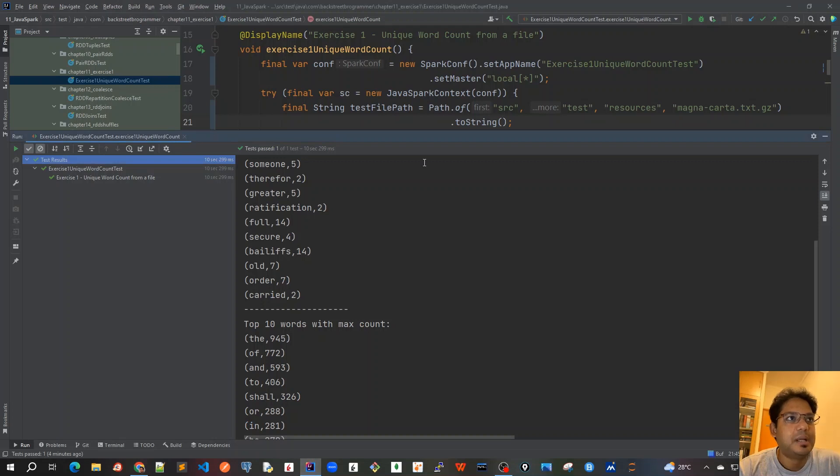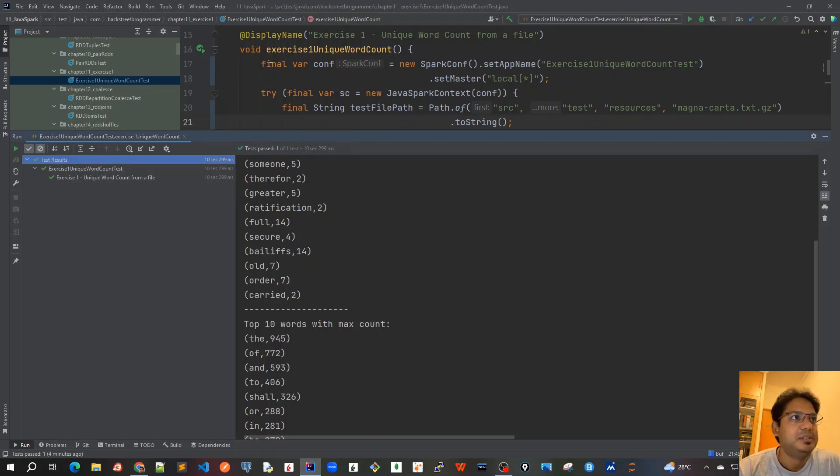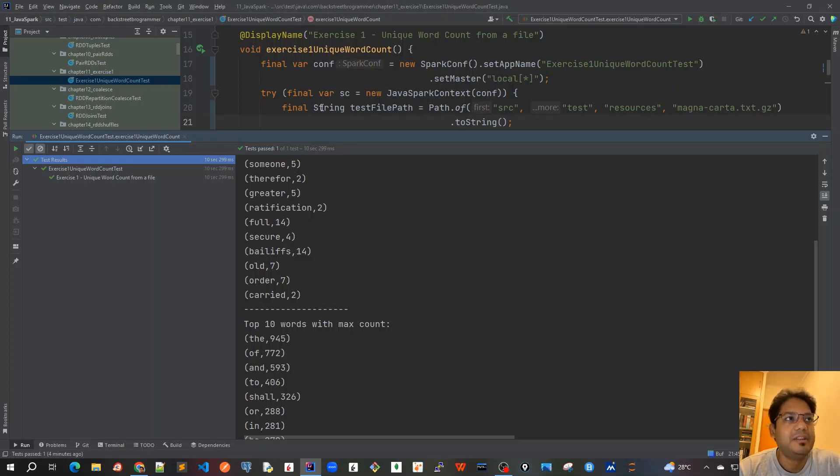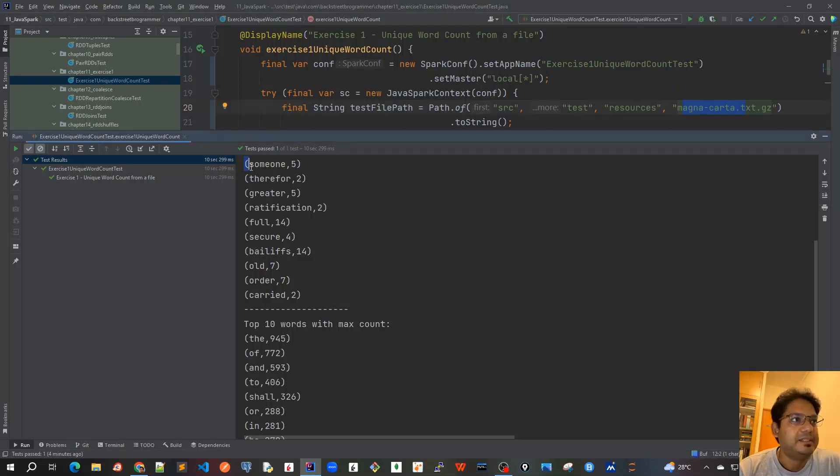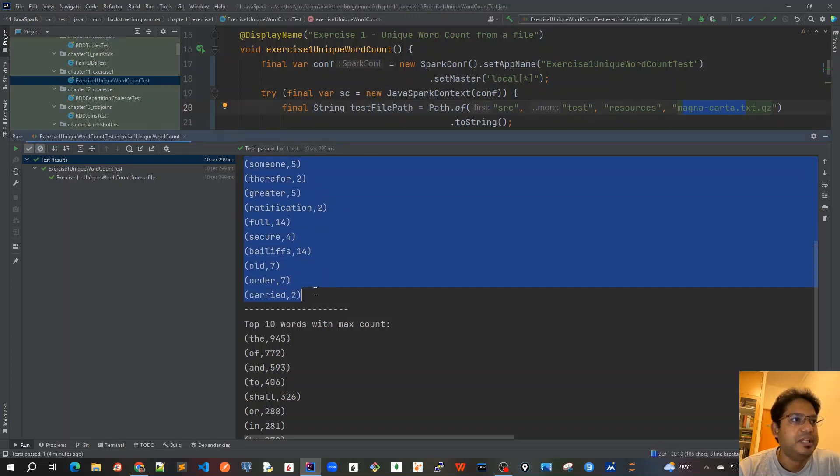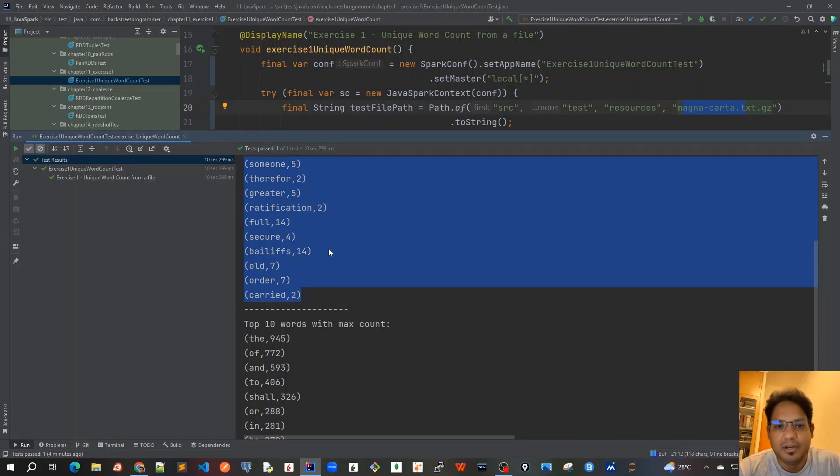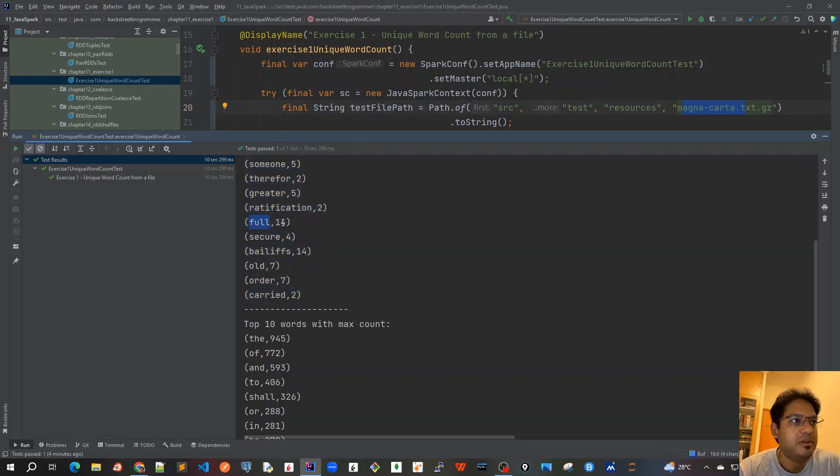So, just for an example, I already created this test case. It should be taking the, creating the Spark config and then it will take in this file. So, I'm using this Magna Carta file as I just showed you. And once you run this test case, I'm able to see there are like first 10 words. Just a random 10 words taken first. Giving the count. For example, full has appeared 14 times. Hold has appeared 7 times.